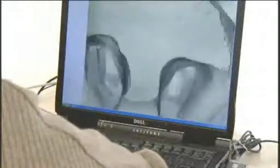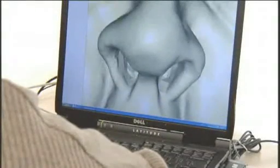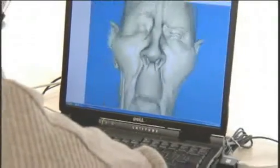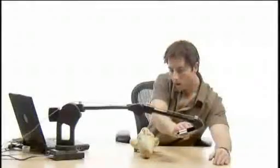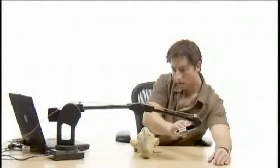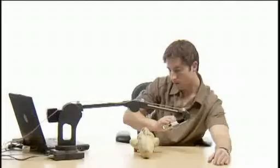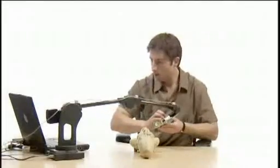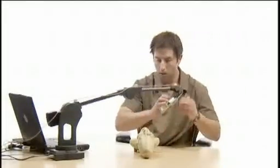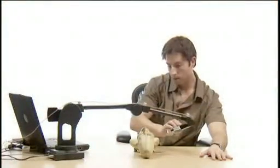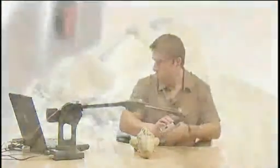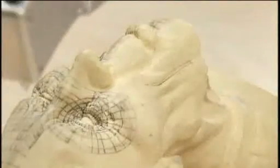Rotary laser scanning products can't always access cavities or recesses. The Microscribe RSI Laser Solution can capture the rich detail that audiences and gamers have come to expect. Also, unlike rotary or closed-box scanners, the size of your model isn't limited by the size of the scanner. The Microscribe RSI Laser Solution can capture models of most any size, big or small.